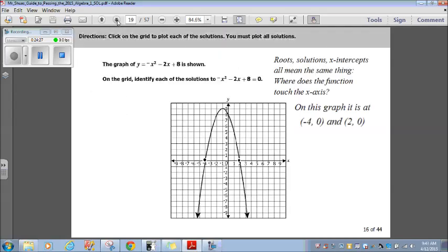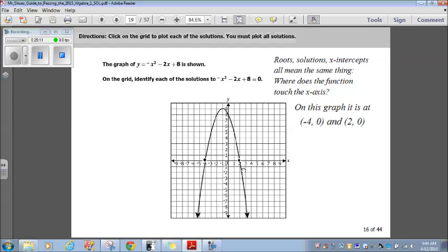Click on the grid to plot each of the solutions — you must plot all solutions. Whenever they ask for roots, solutions, x-intercepts, or zeros, they all mean the same thing: where does the function touch the x-axis? The graph of negative x squared minus 2x plus 8 is shown. They equal 0 here and here where they touch — negative 4 comma 0 and positive 2 comma 0. Just click and put a dot on negative 4, 0 and on 2, 0, and you're done.